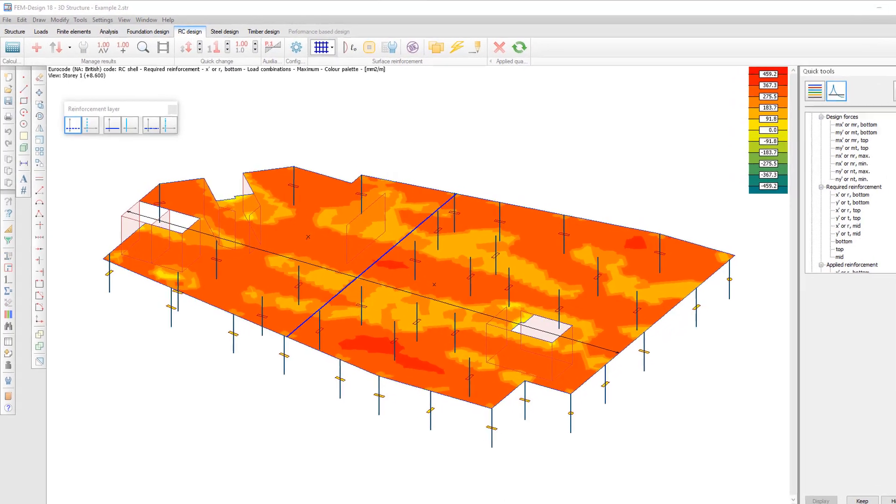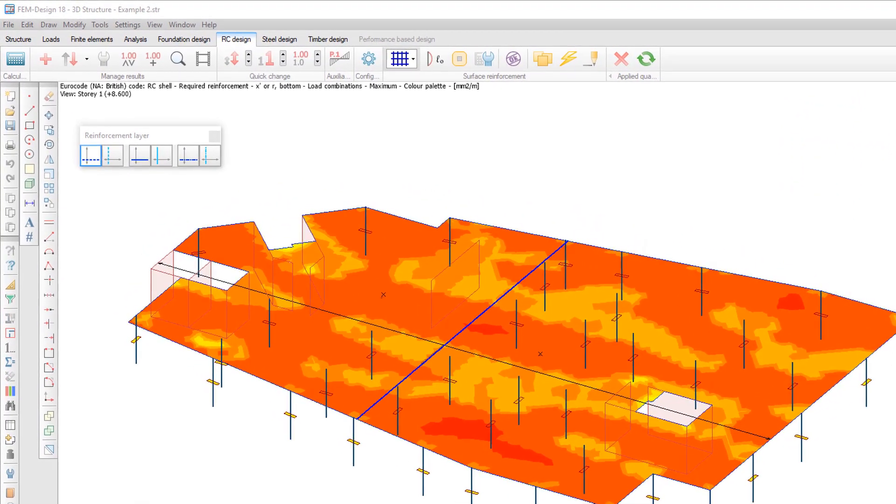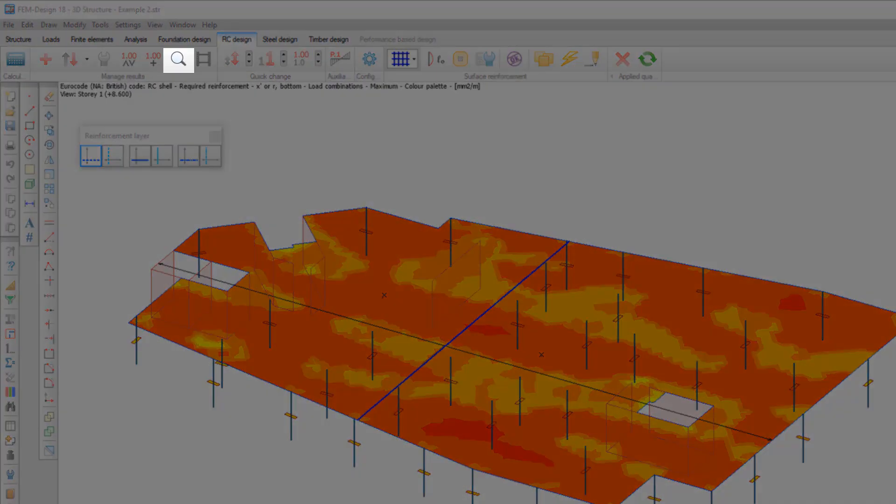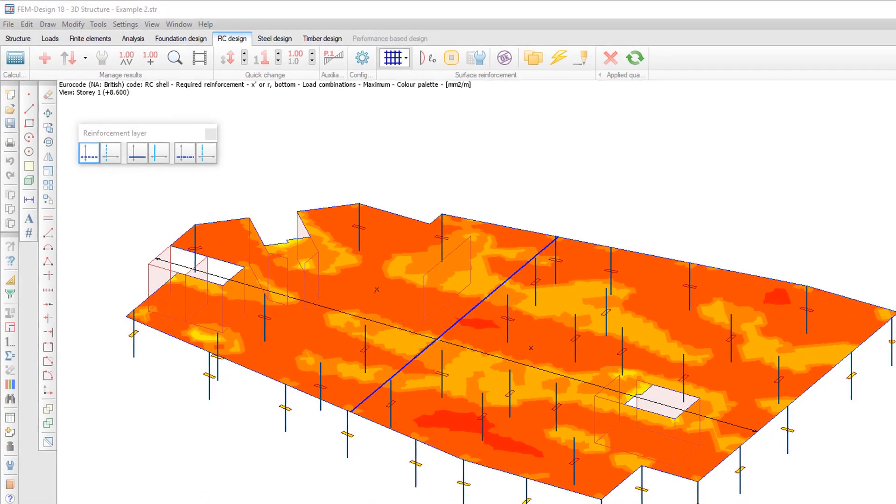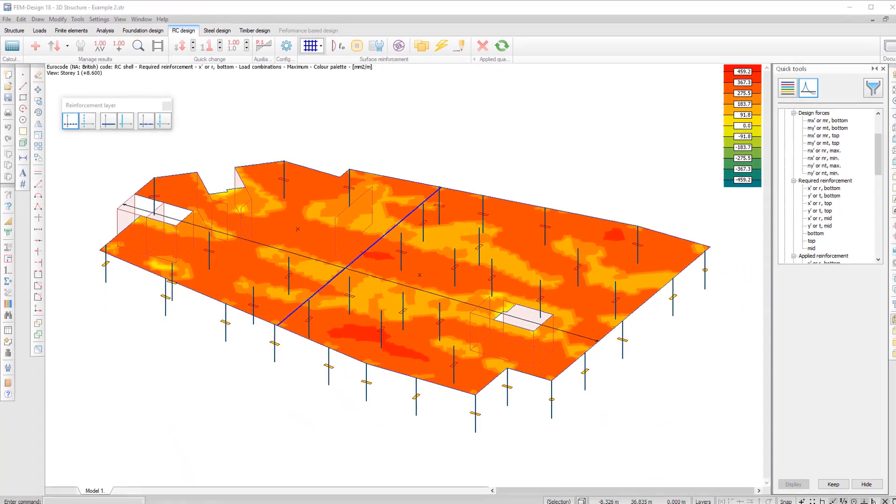Once you have designed the plate, you can select detailed results in the required reinforcement results.